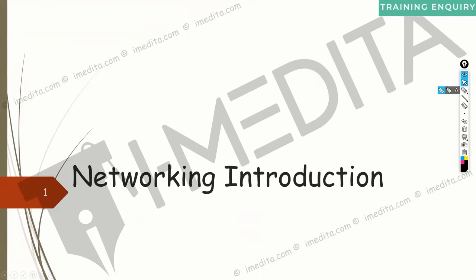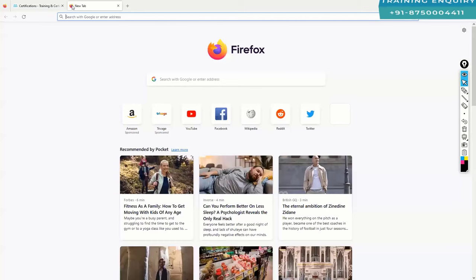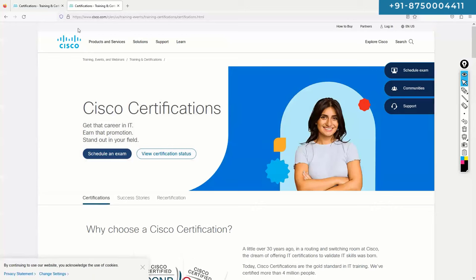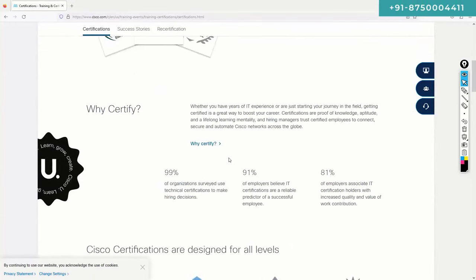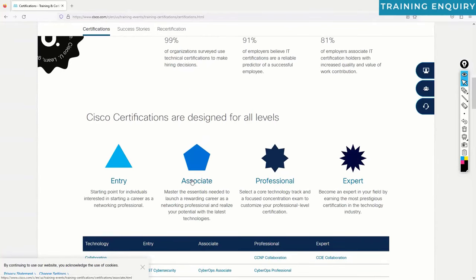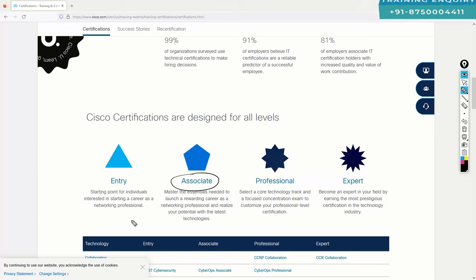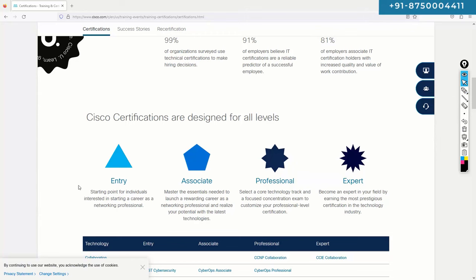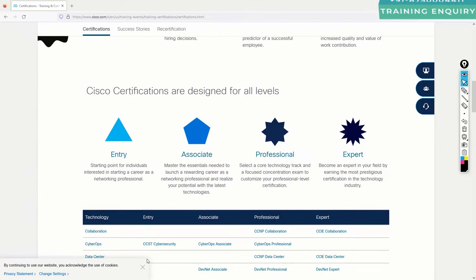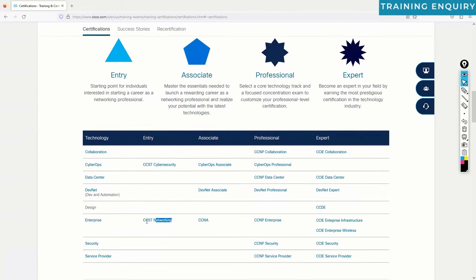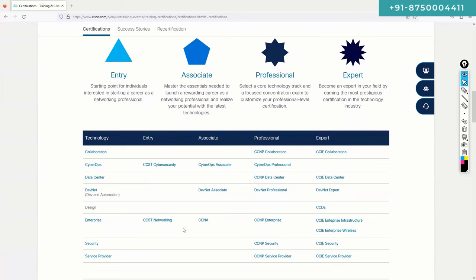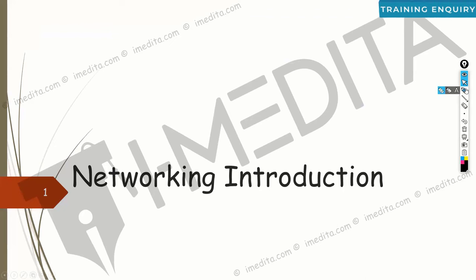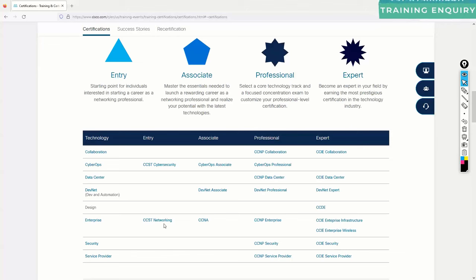Regarding the Cisco certification track, if you Google for Cisco certifications, you'll land on their page showing entry, associate, professional, and expert levels. Most people start from the associate level. Entry-level certifications like CCST Networking are more technician-oriented — and everything in CCST Networking is already covered in the CCNA curriculum we're doing.